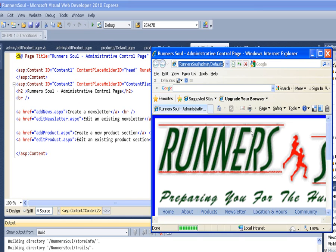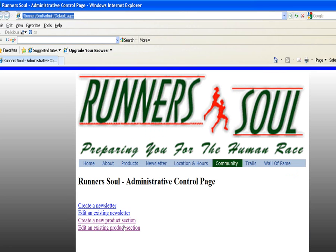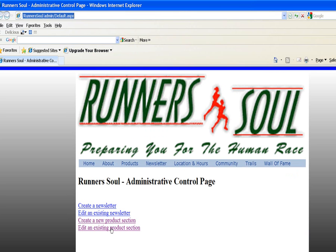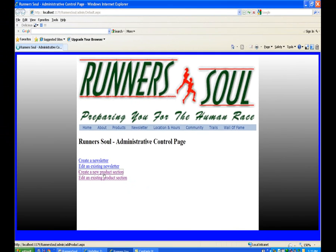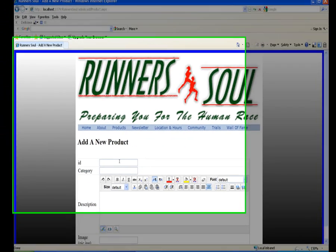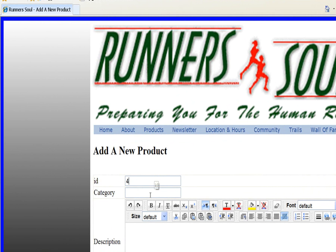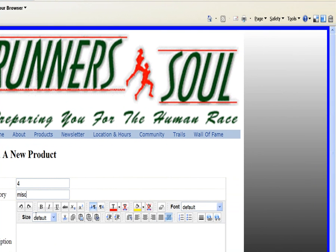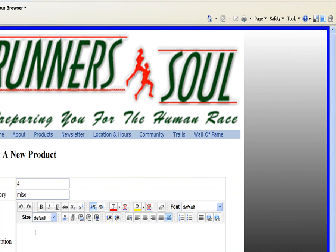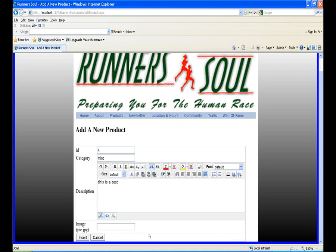So I'm going to go to the default page for the admin. And we'll add another record in here. So we'll create a new product section. Let's call it miscellaneous. Say this is a test. And then insert this new record.